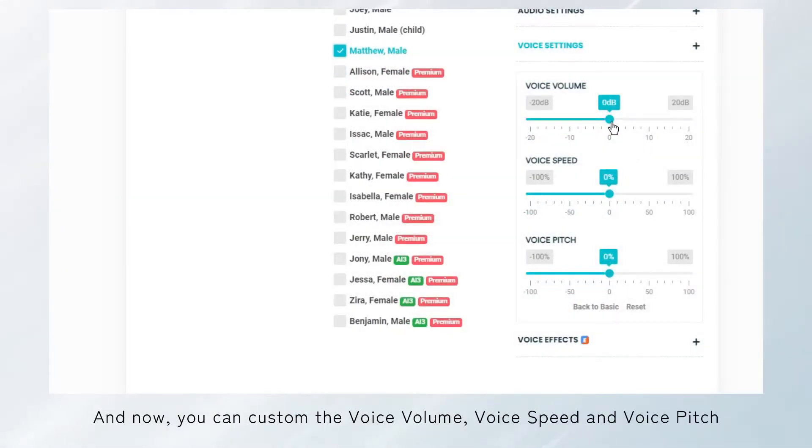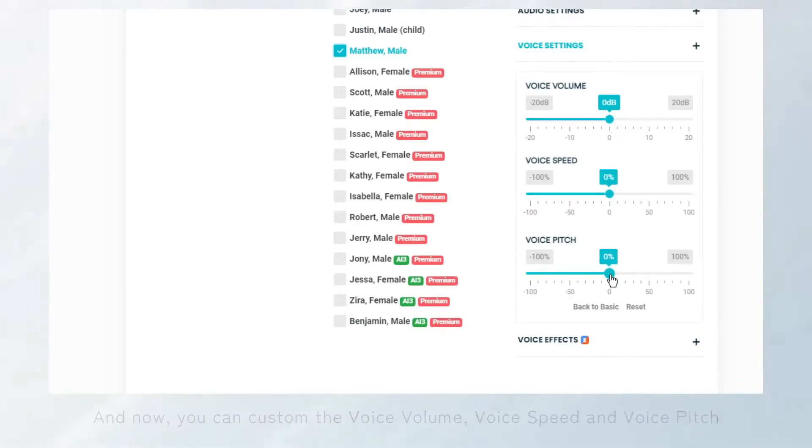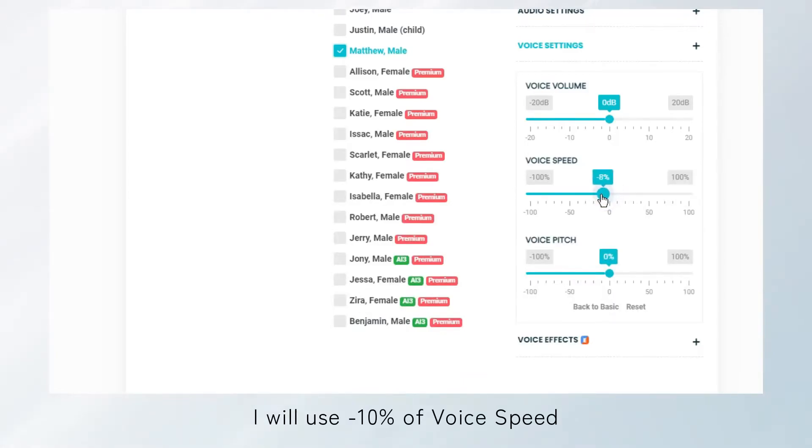And now, you can customize the voice volume, voice speed, and voice pitch. I will use -10% voice speed.